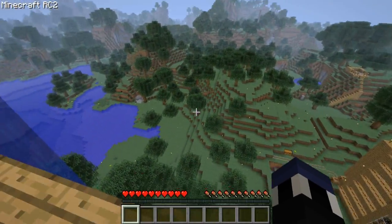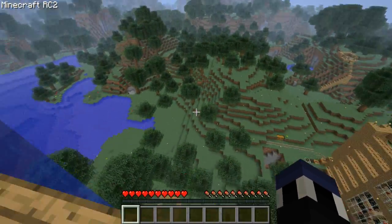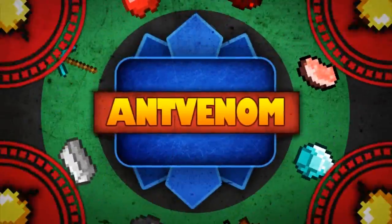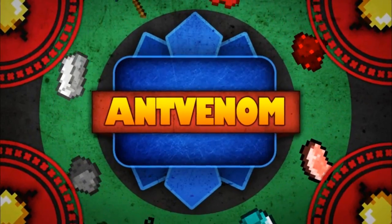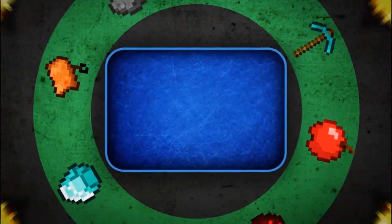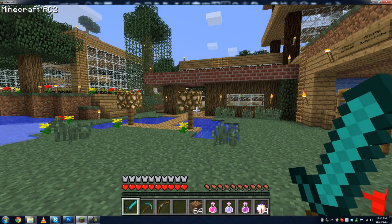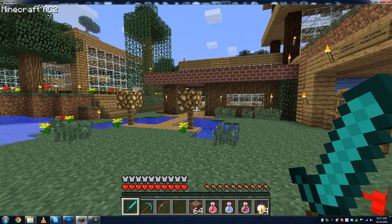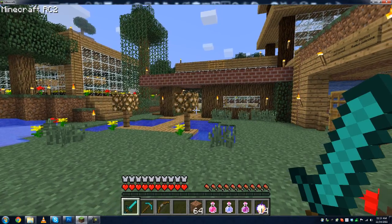My world looks so dull and boring! Hey guys, AntVenom here, and welcome back to another Minecraft video. Today, I'm going to be showing you guys my texture pack for Minecraft RC2, as it's labeled on the top left-hand side of the screen.